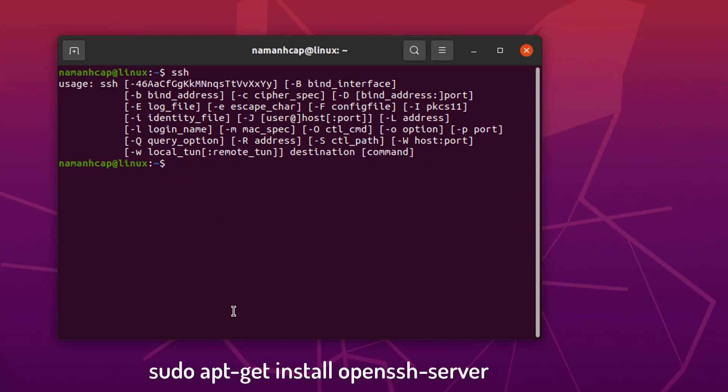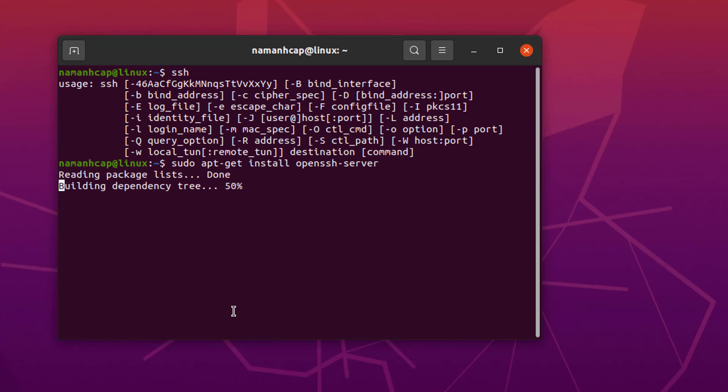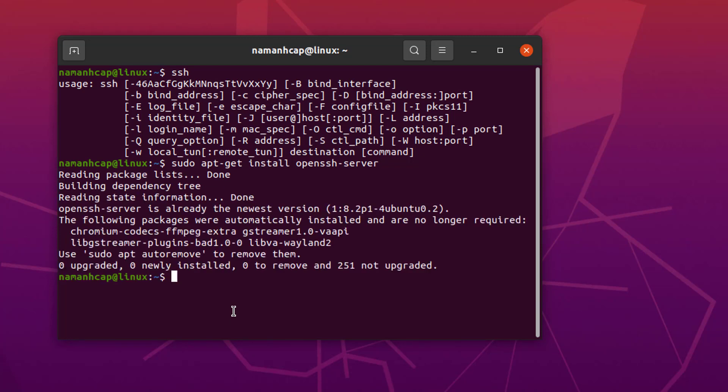In order to install it, just write sudo apt-get install openssh-server. Then press Enter, and it's going to start installing OpenSSH.